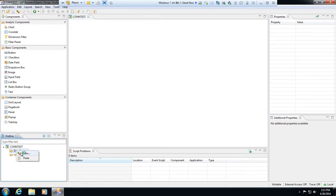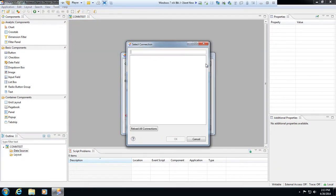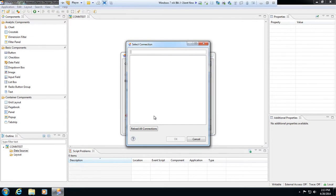I'm going to go down to data sources, right click and pick new here and browse. You'll notice I don't have any connections. I haven't connected to a repository. I have no way of seeing my universes. I have no way of connecting to a platform.